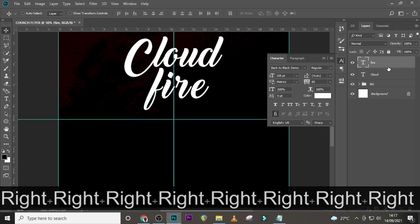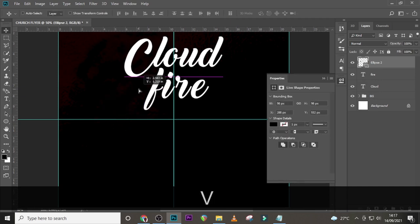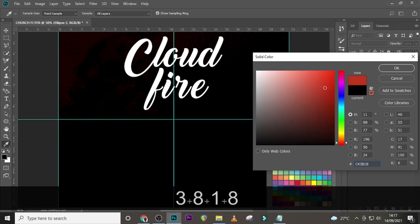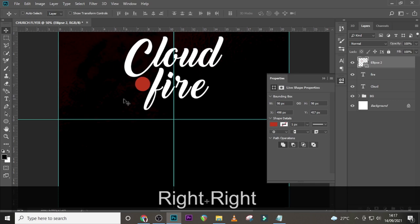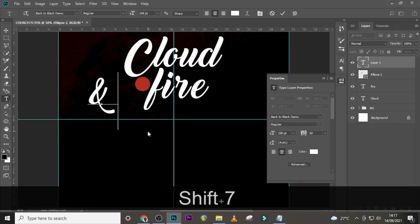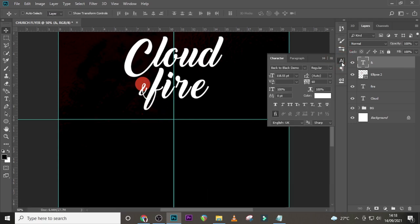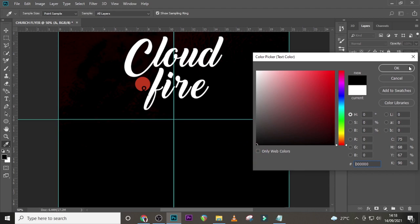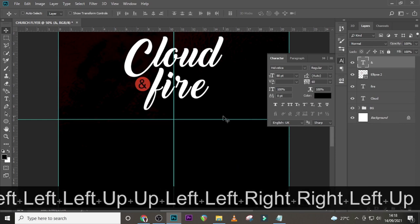Center it and place it somewhere around here. Pick your Ellipse tool and draw this particular shape, drag it here, and change the color to hex code C43818, then click OK. This is the theme color we'll be using almost throughout. Let's type 'AND' inside it, drag it in there, resize it. Set the font to Helvetica Vertical, size 88, tracking 60, font color black.